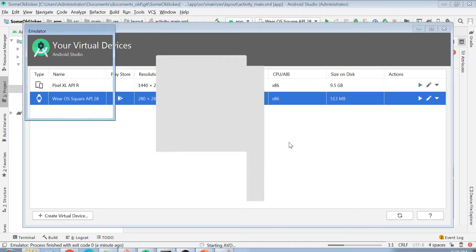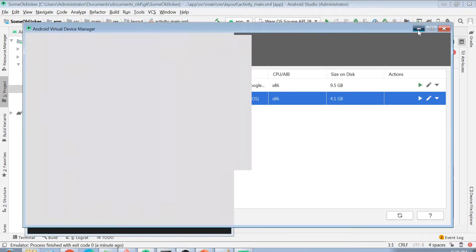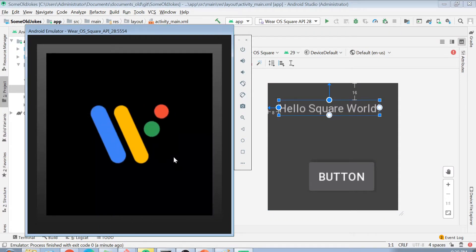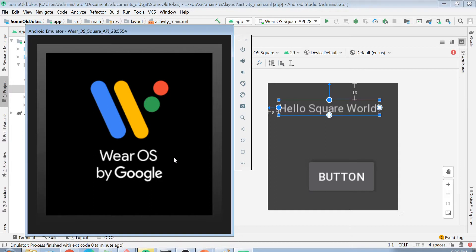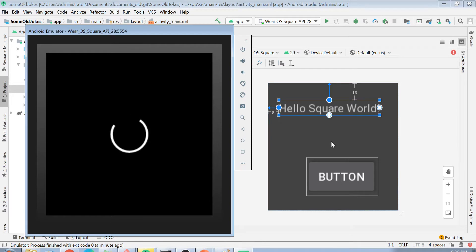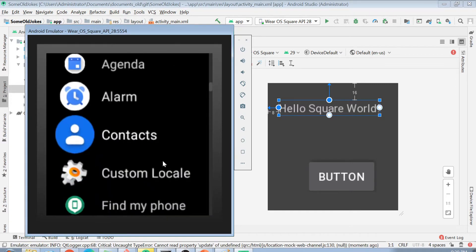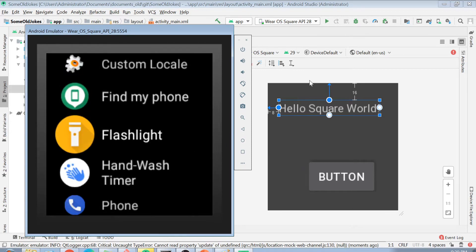Your AVD is now created and visible in AVD Manager. Click Play to launch it — I'll increase its size so it's clearly visible. The watch will boot up just like a Fitbit or Google Watch rebooting. Once it is rebooted, we will deploy our application to it and see how it actually looks compared to the UI interface in Android Studio. The watch is booted and I can see the time and apps.